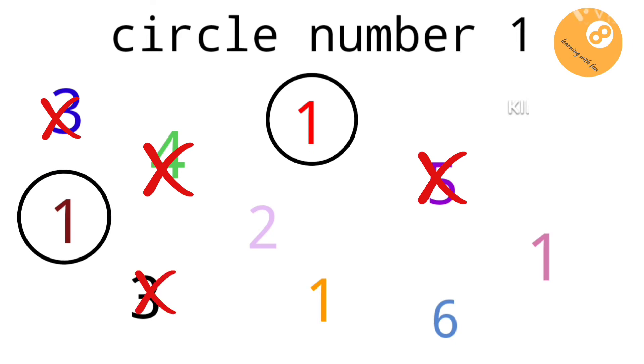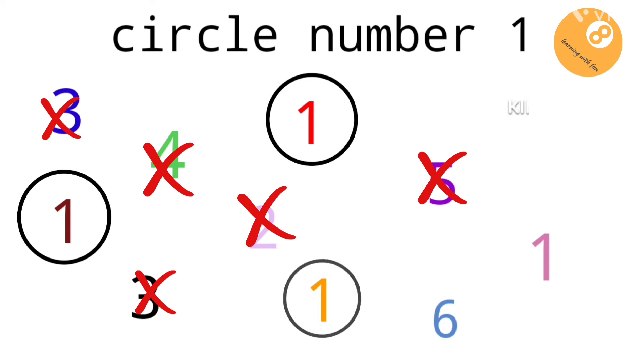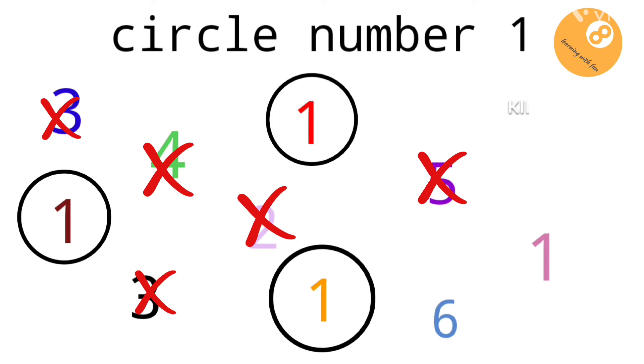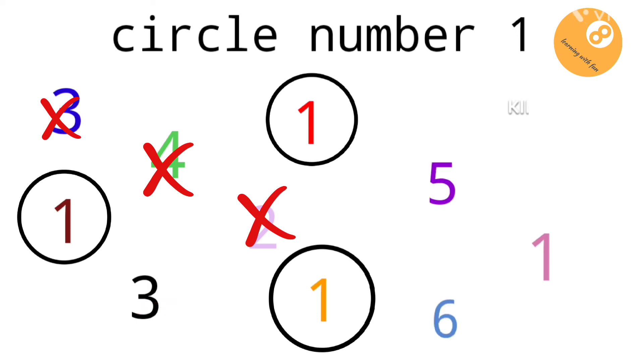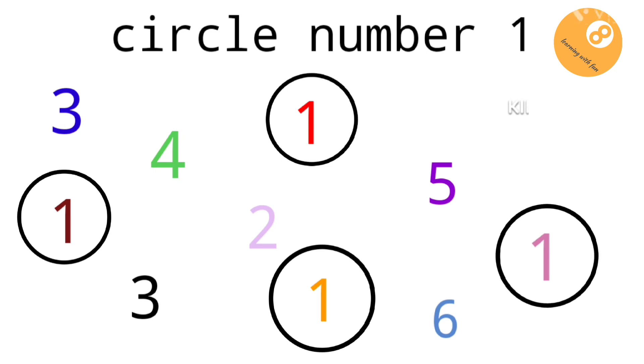This is not number one. This is not number one. This is not number one. This is number one.